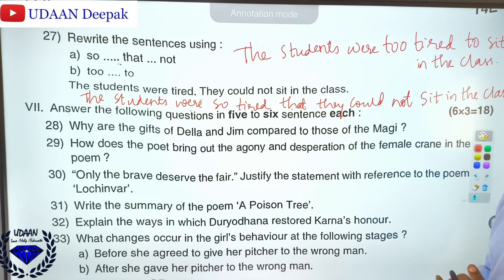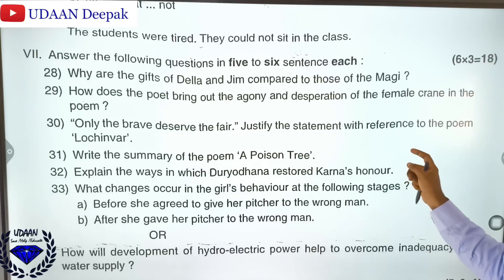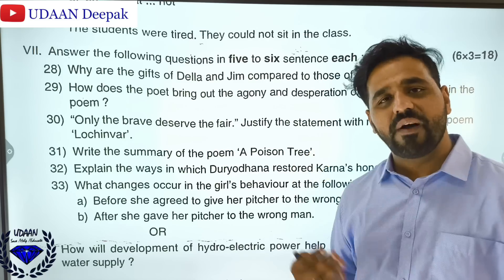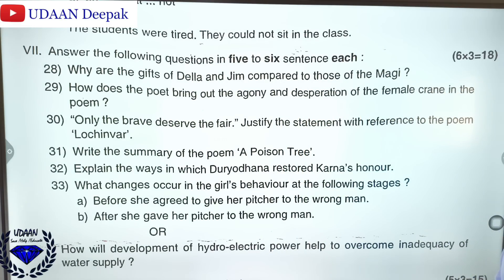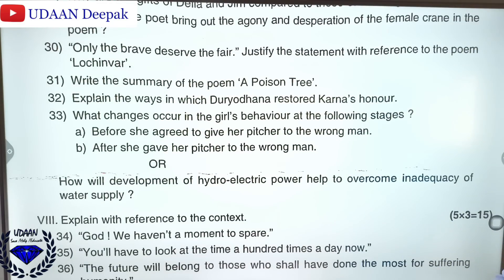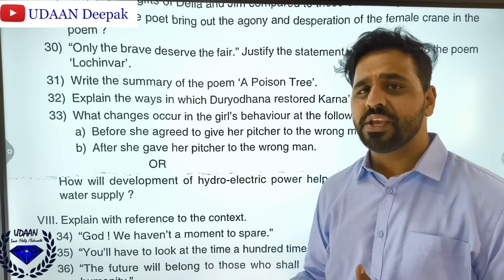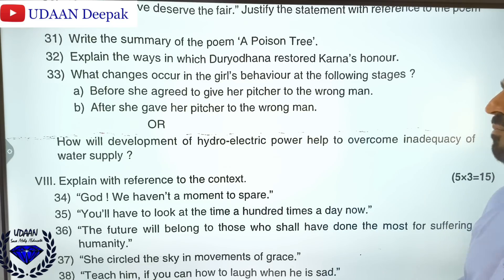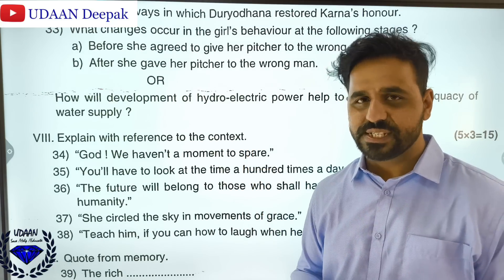Coming to five and six mark questions: Why were the gifts of Della and Jim compared to those of the Magi? How does the poet bring out the agony and desperation of the female sarus crane? Justify 'only the brave deserve the fair' with reference to the poem. Write the summary of the poem 'A Poison Tree.' Explain the ways in which Drona destroyed Eklavya's honour. What changes occurred in the girl's behaviour before and after she gave her picture to the wrong man? These are lengthy questions — write more than half a page each.